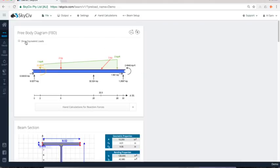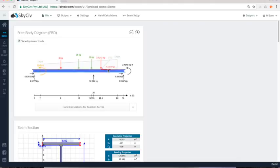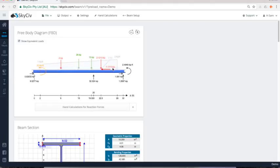I can also turn on my equivalent loads. So I can actually break this three kip foot directional load here into X and Y components as well as bringing the equivalent loads of these distributed load here to those two forces.